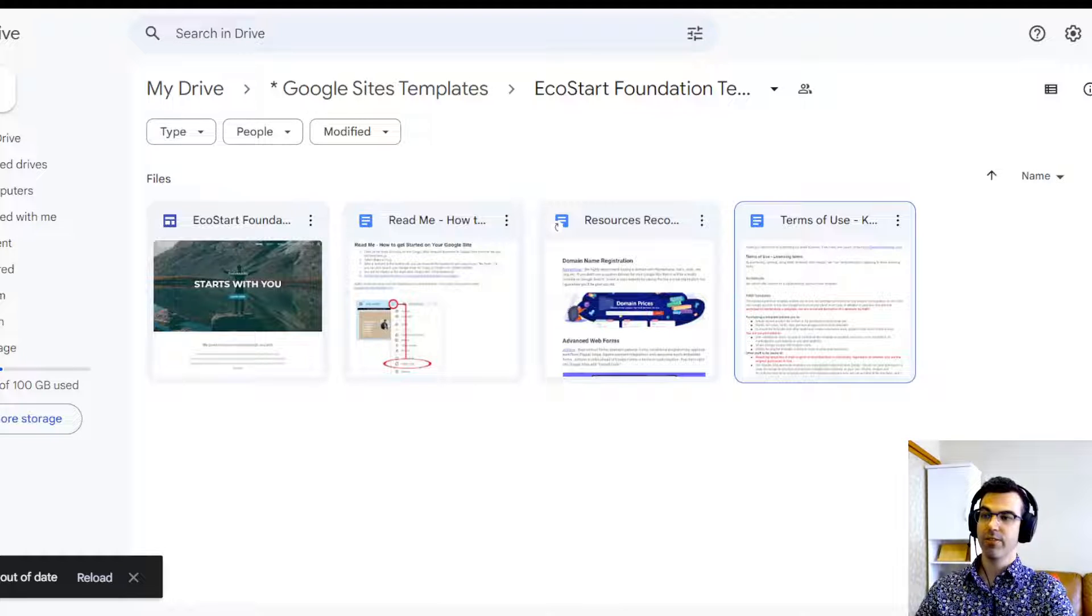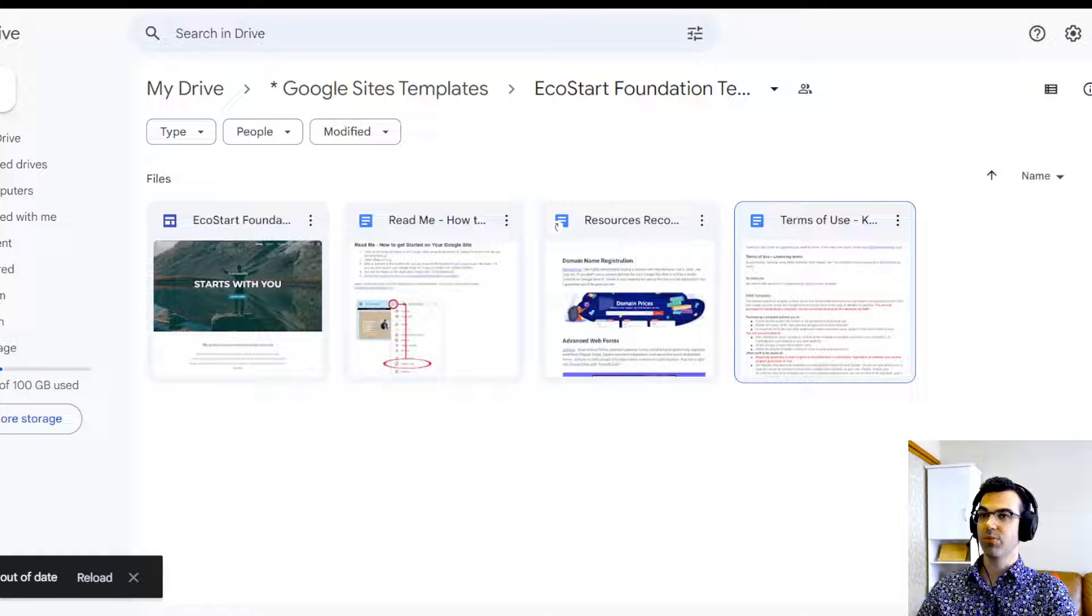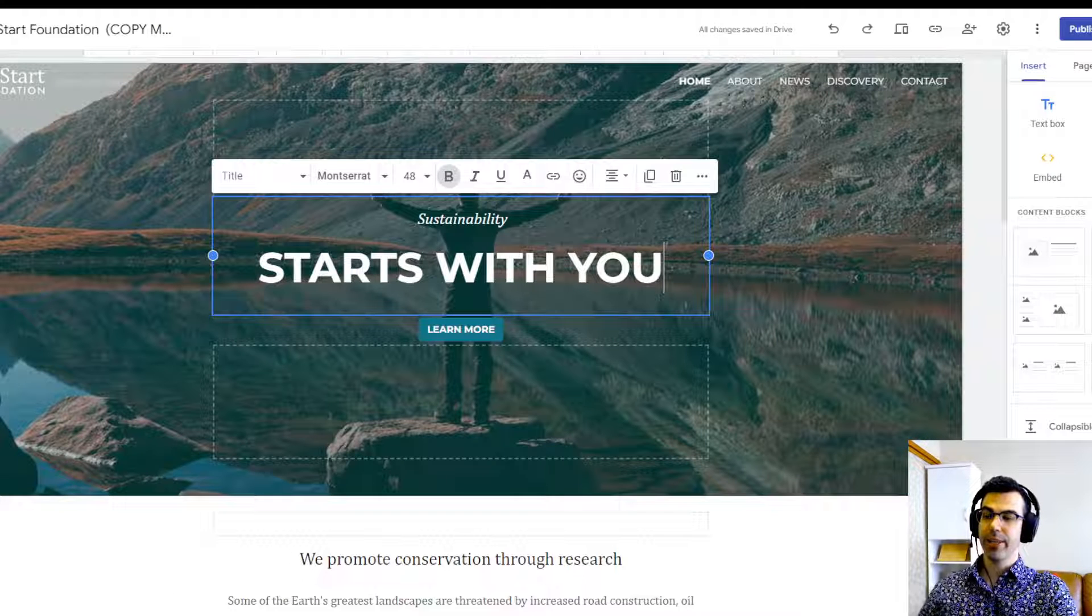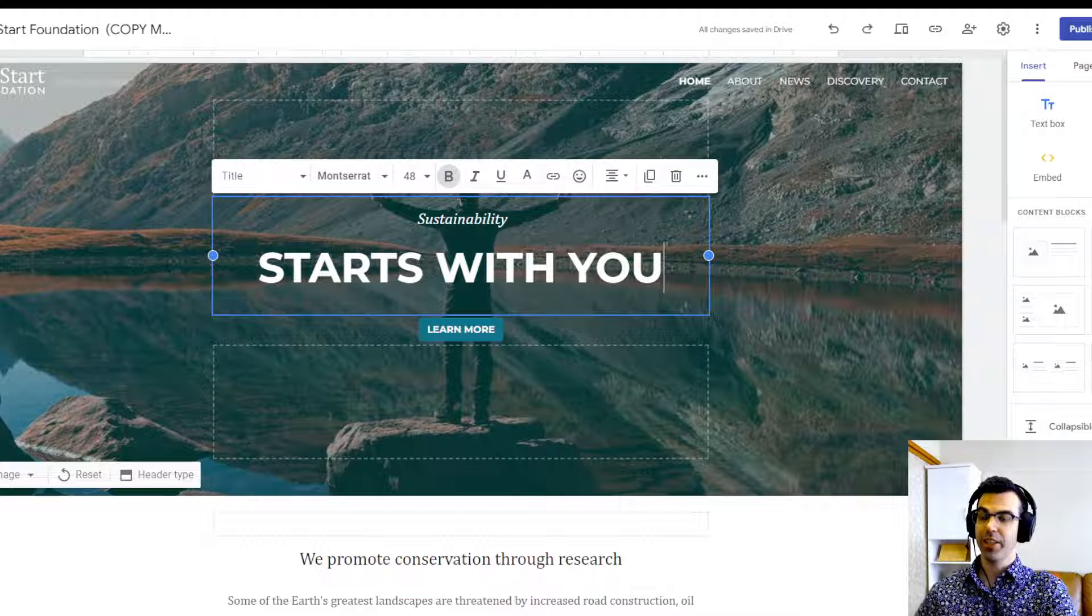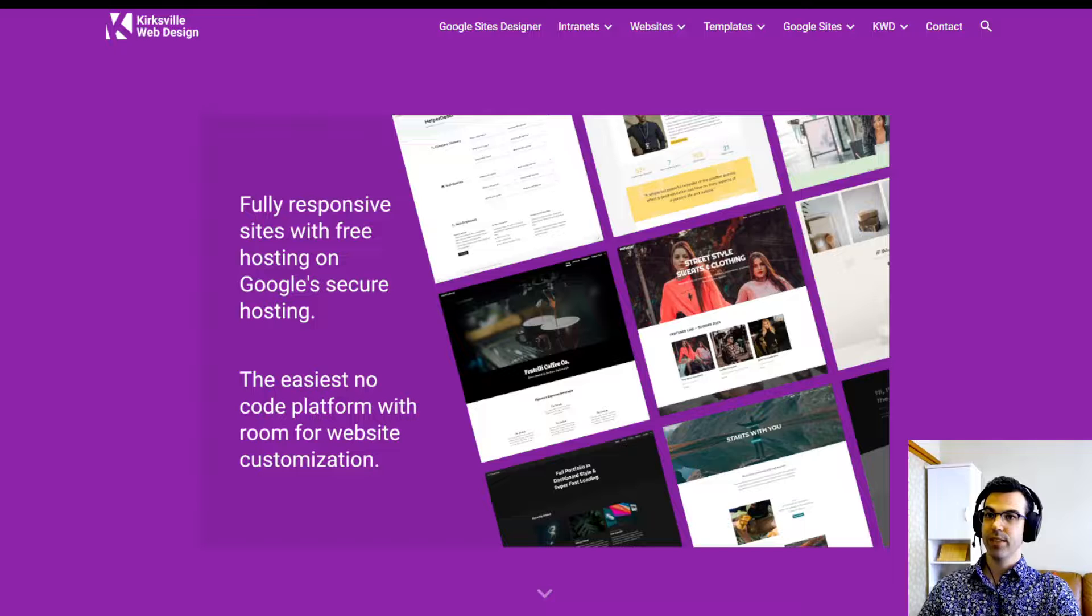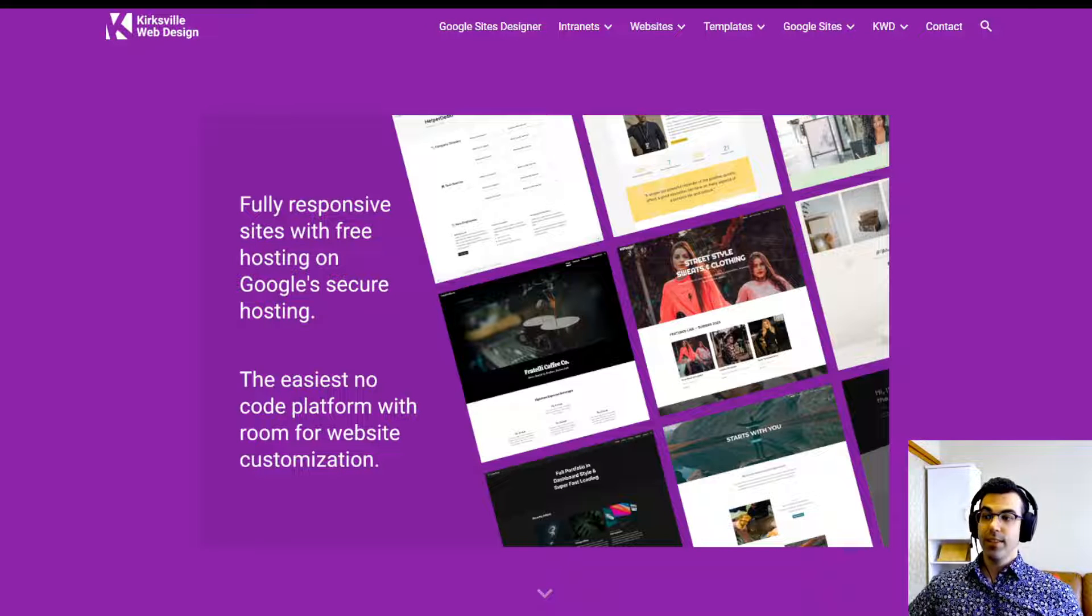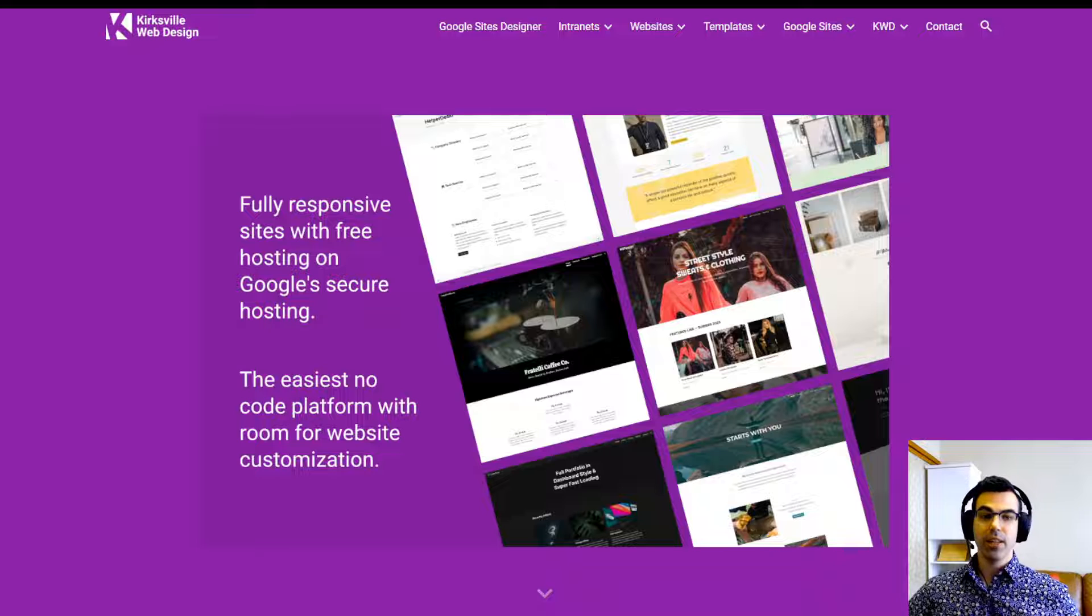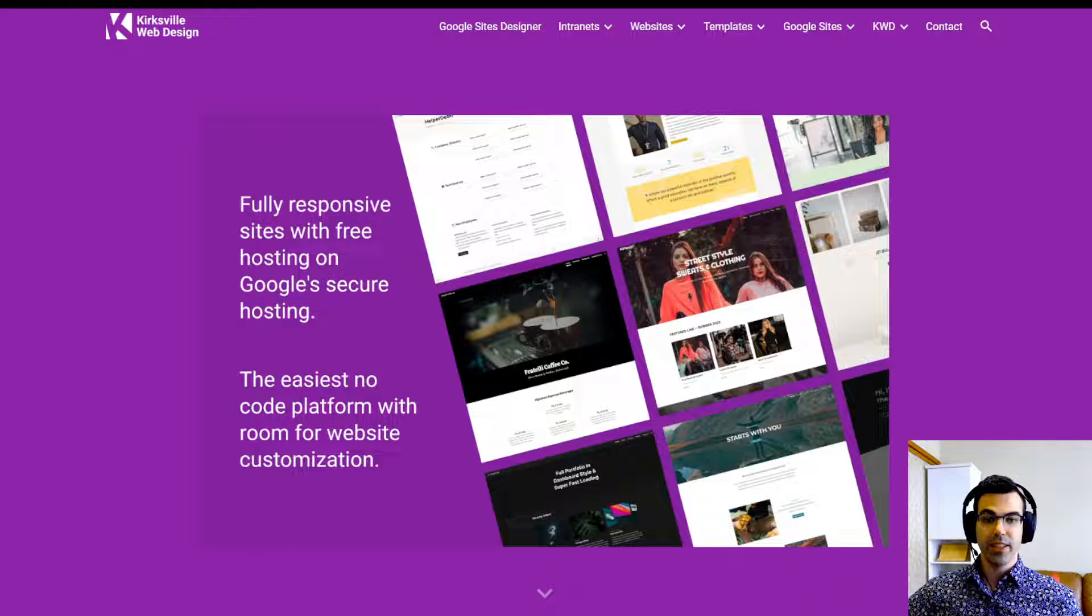Here we have instructions and resources for you. Once you have made a copy of your Google Site, you can jump in here and start editing right away. Google Sites is super intuitive and responsive. It's a no-code platform with Google's own hosting, which is free and very secure.